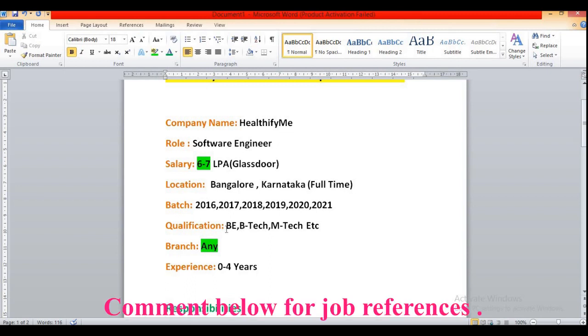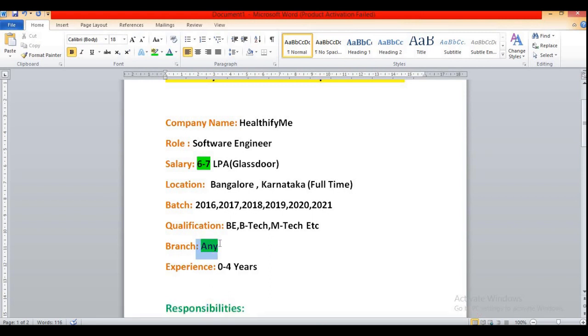Then qualification. All are eligible, that means mechanical, civil, electrical, that means non-CS as well as CSE students, CSIT etc. All are eligible for this role.